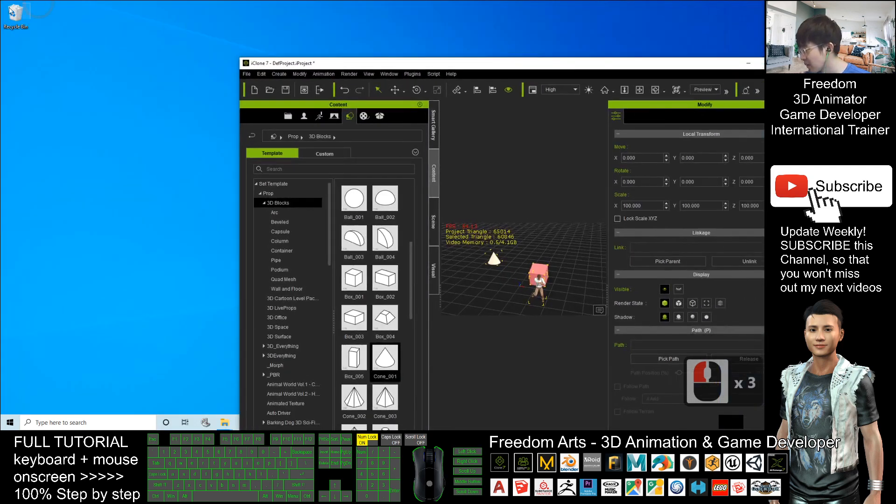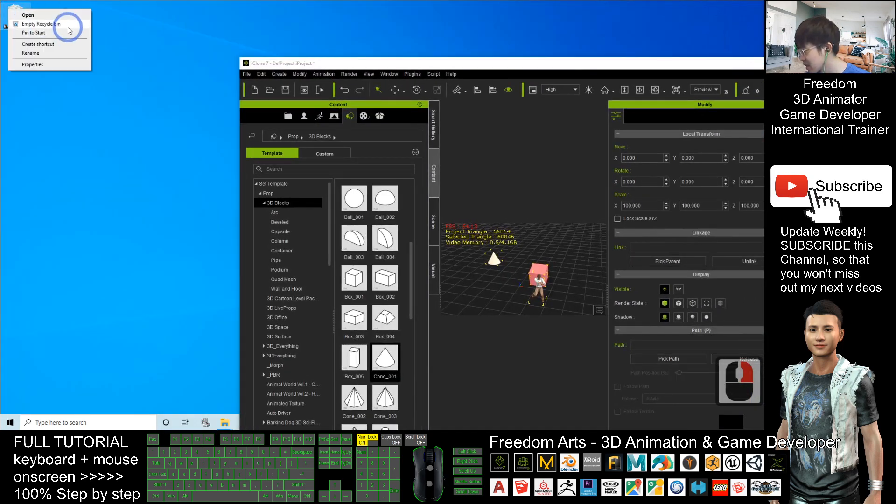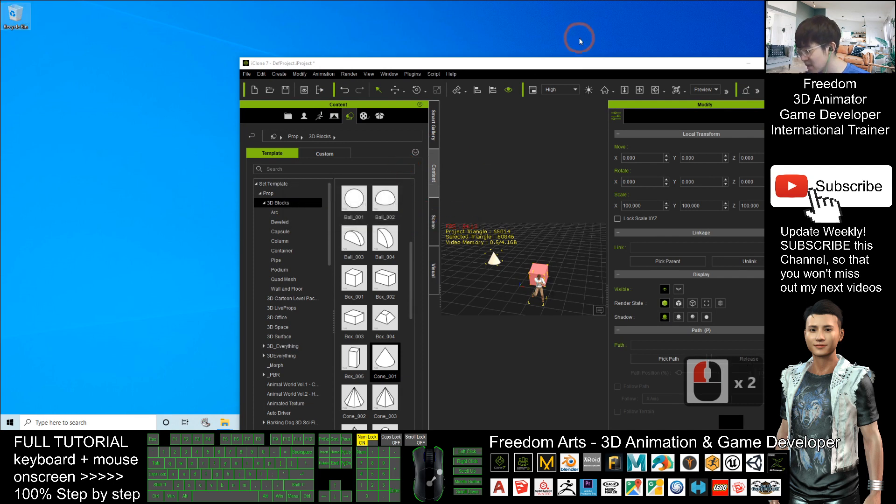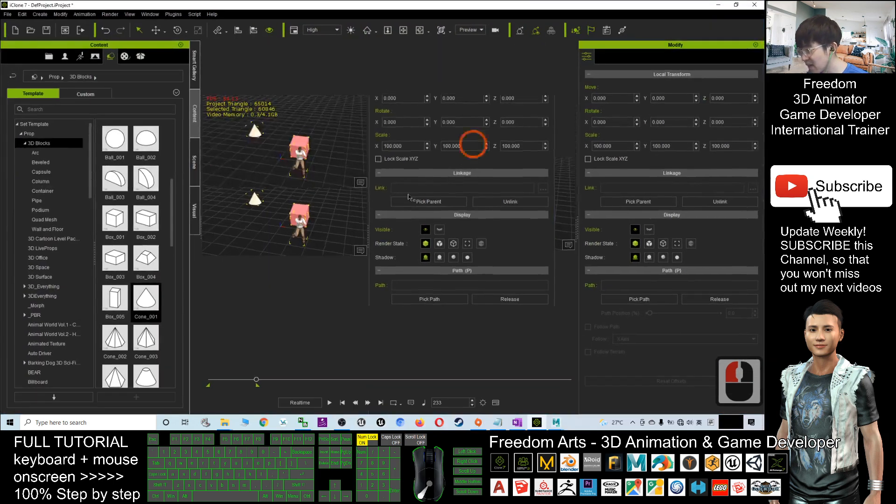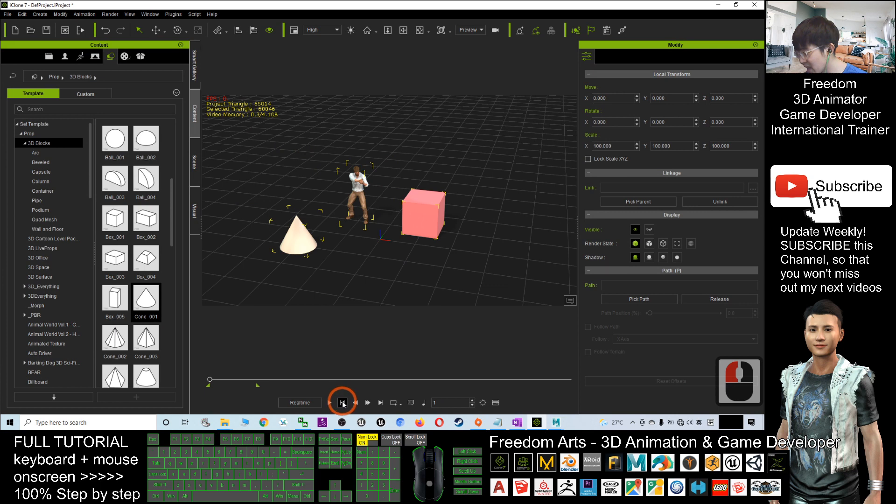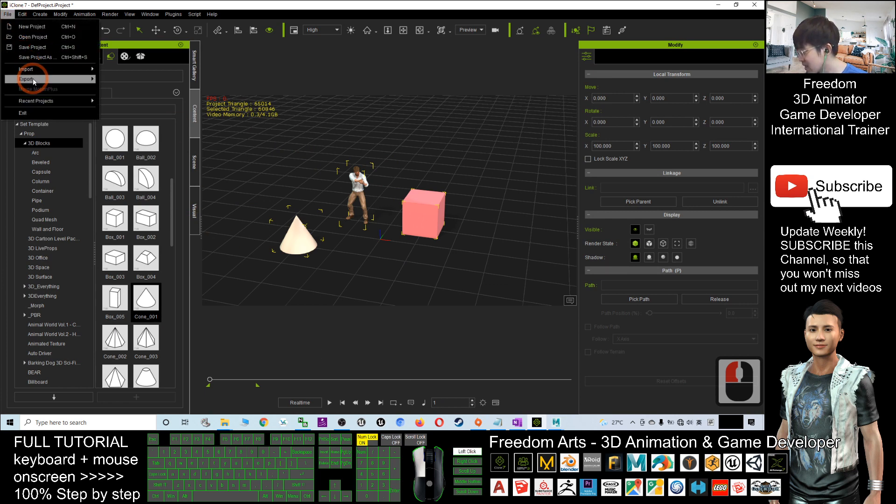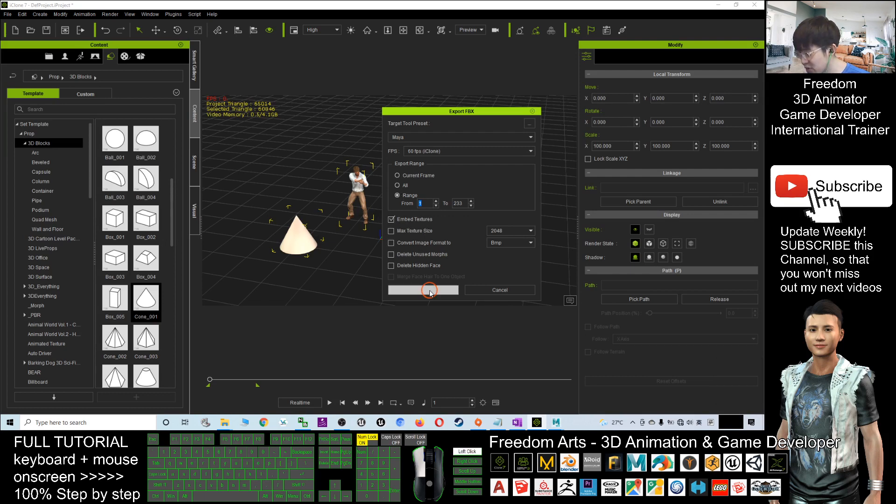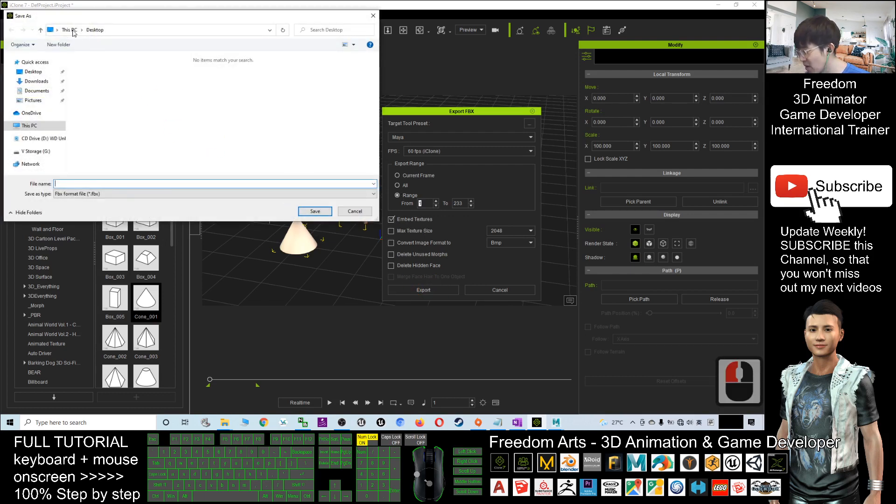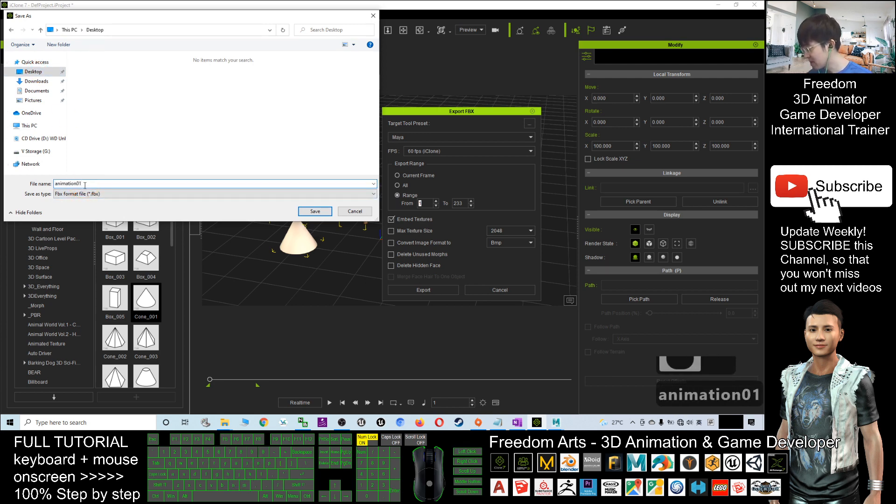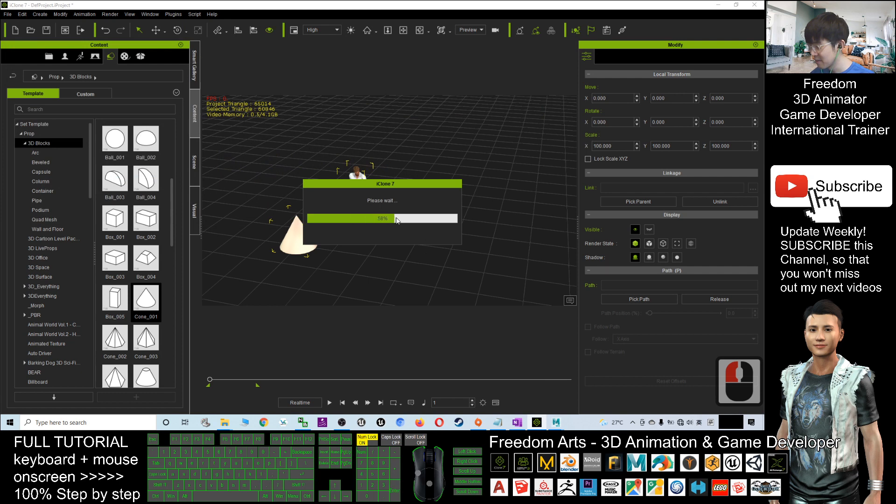Now three are selected together. File, Export, FBX as Maya, I'll export it. I'll delete the old one from my desktop and clear my recycle bin. Now with these three things selected together, File, Export, FBX, selecting Maya, I select range and embedded texture. I'll export it on my desktop as animation_01 and save it.